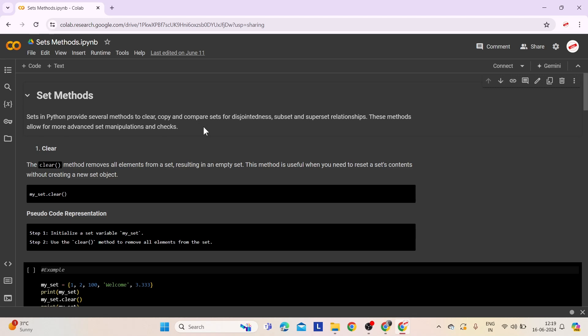Sets in Python provide several methods to clear, copy, and compare sets for disjointedness, subset, and superset relationships. These methods allow for more advanced set manipulations and checks. These functionalities facilitate efficient set operations and comparisons in Python programming.